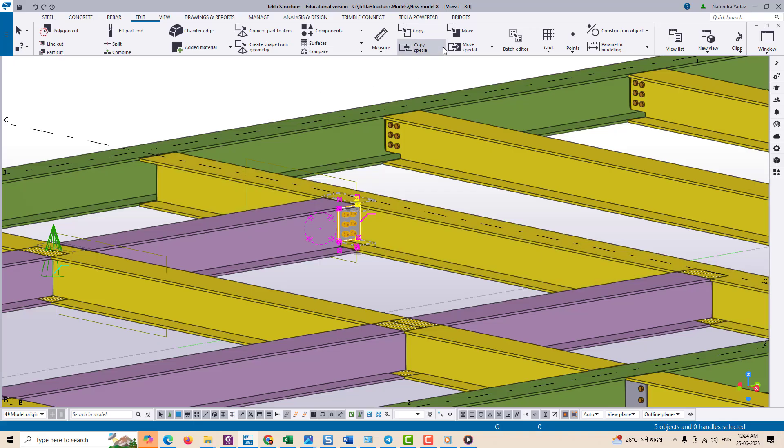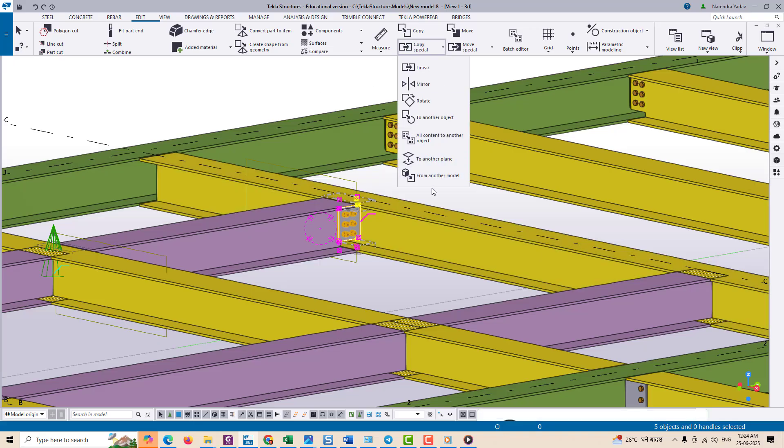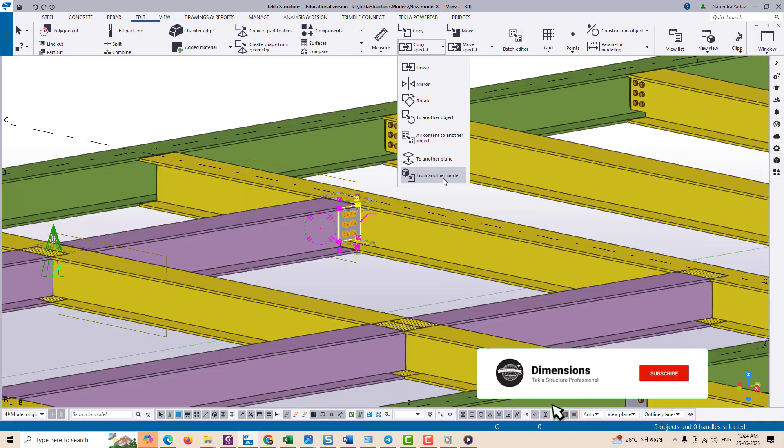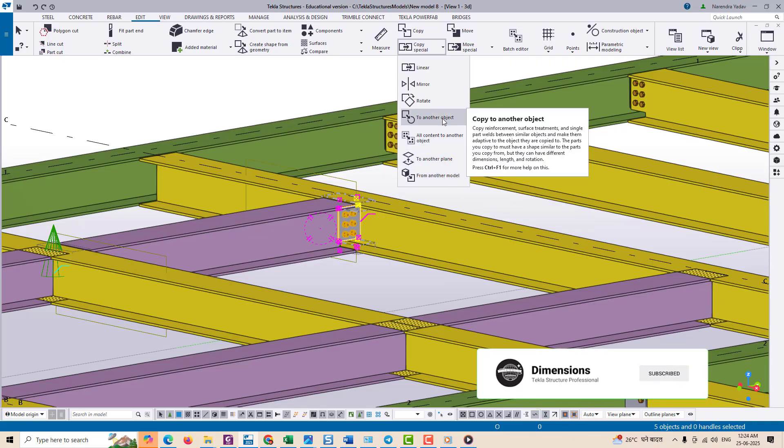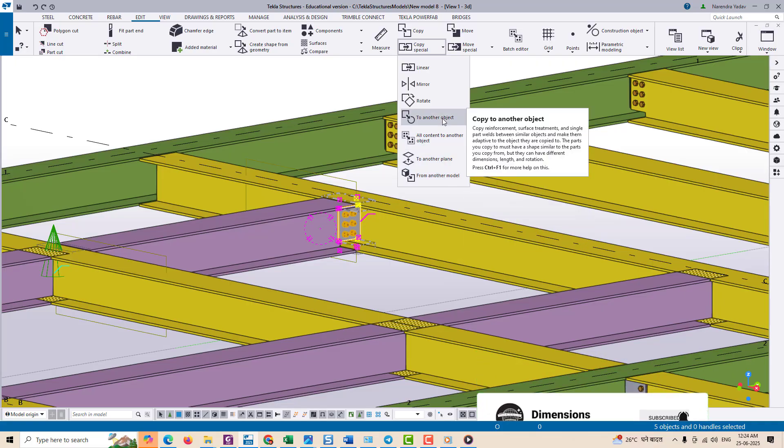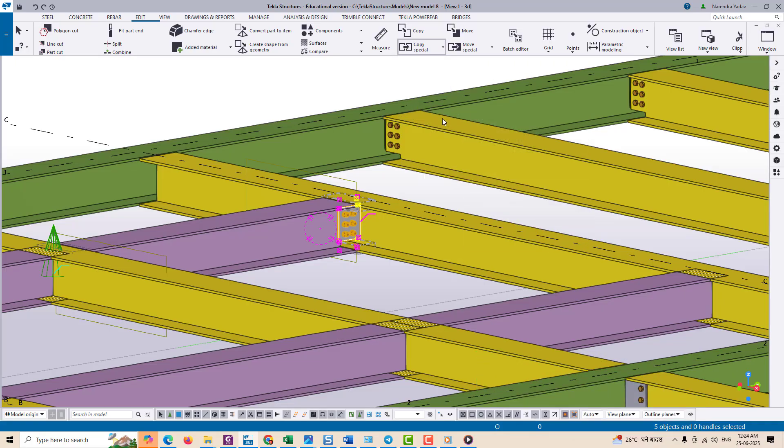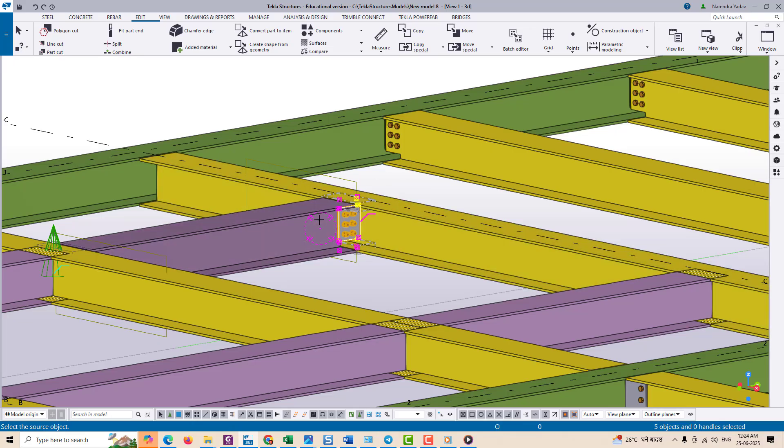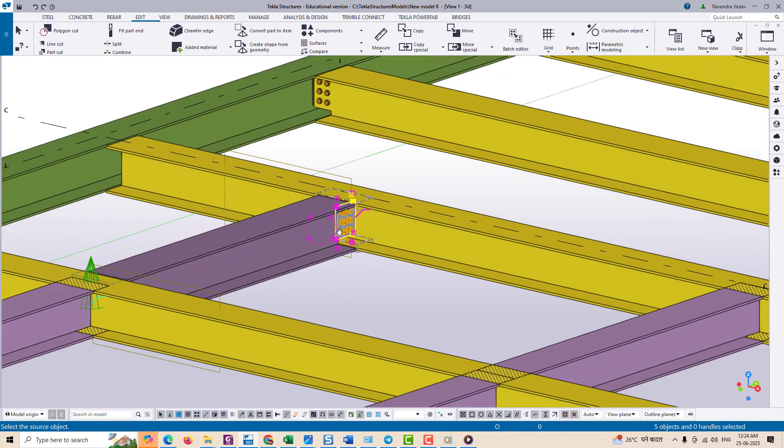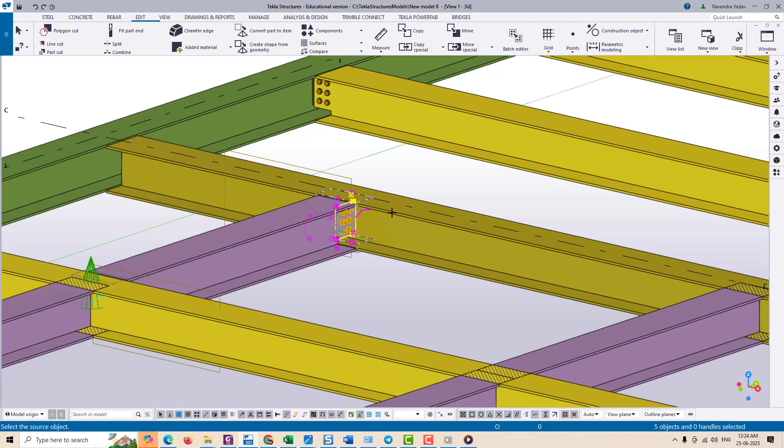So first of all, just go to Edit menu, navigate to Copy Special, or simply right click and go to Copy Special with reference to other object. Now select the component you want to copy, in this case the gusset plate.